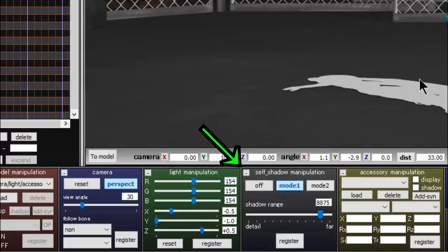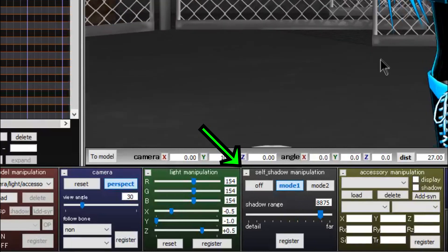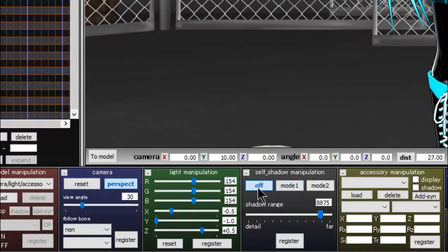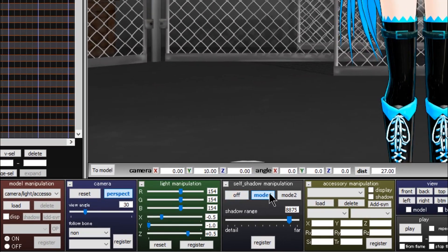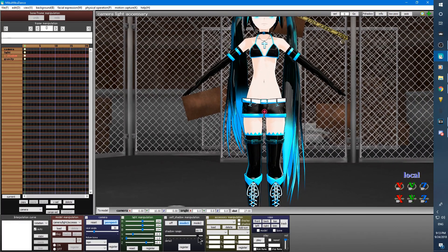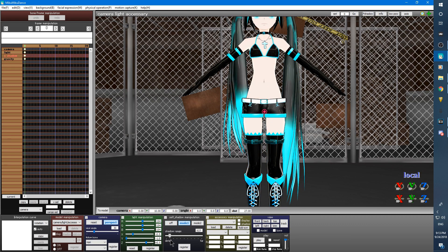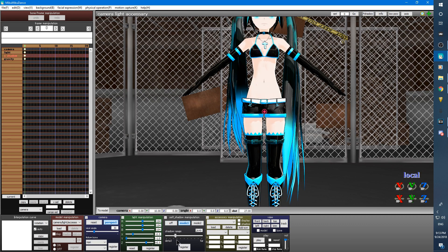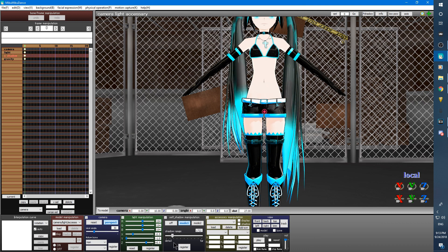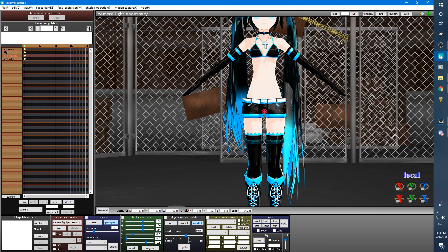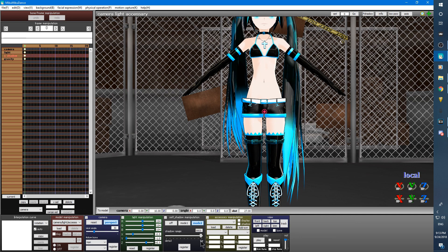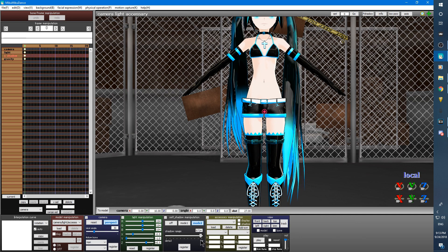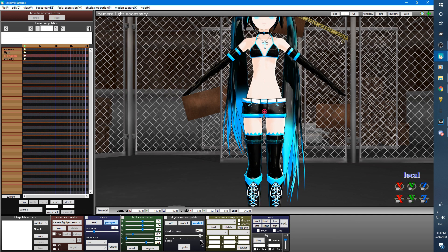Next we have self shadow manipulation box. Clicking off turns off all shadows on your model. Mode 1 changes the way your model's shadows appear from top to bottom. Mode 2 changes it to appear from side to side. The shadow range slider will change how much shadow your model has from less intense to more intense.